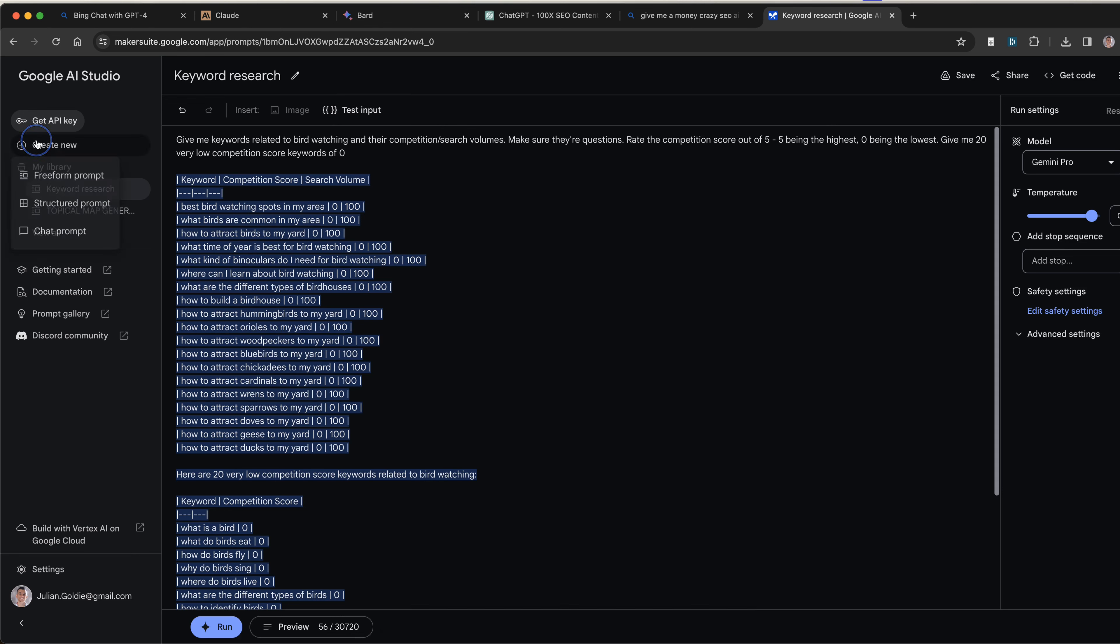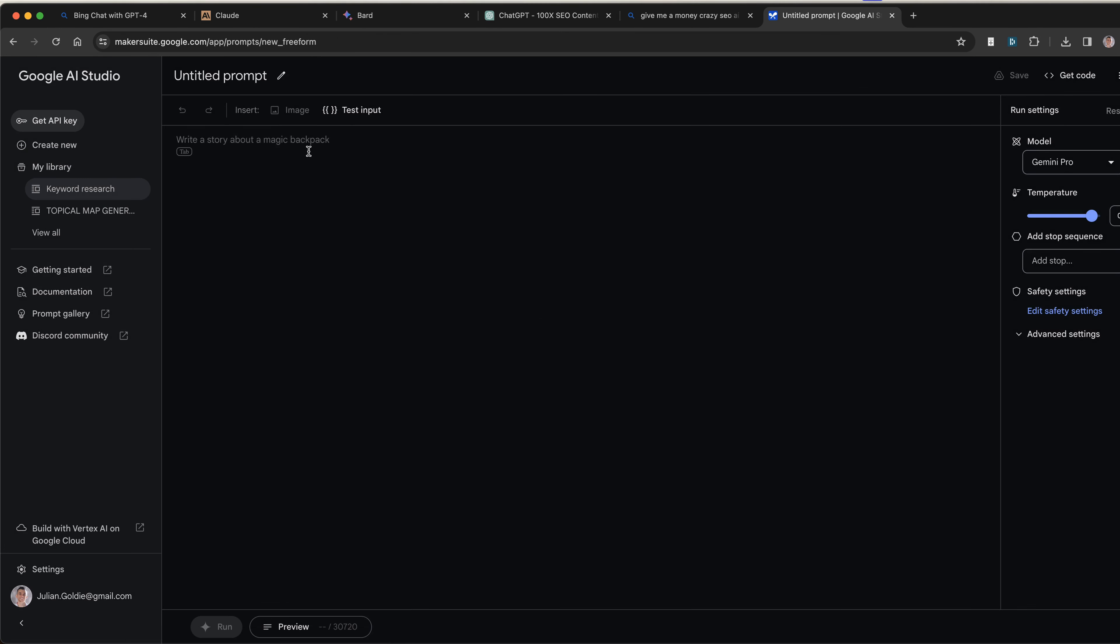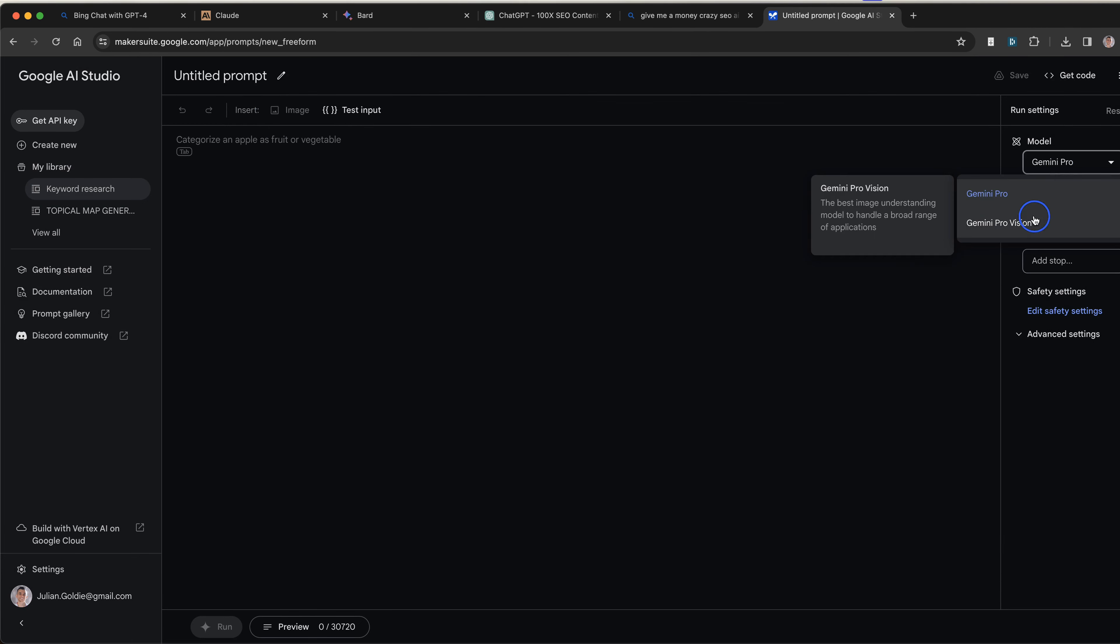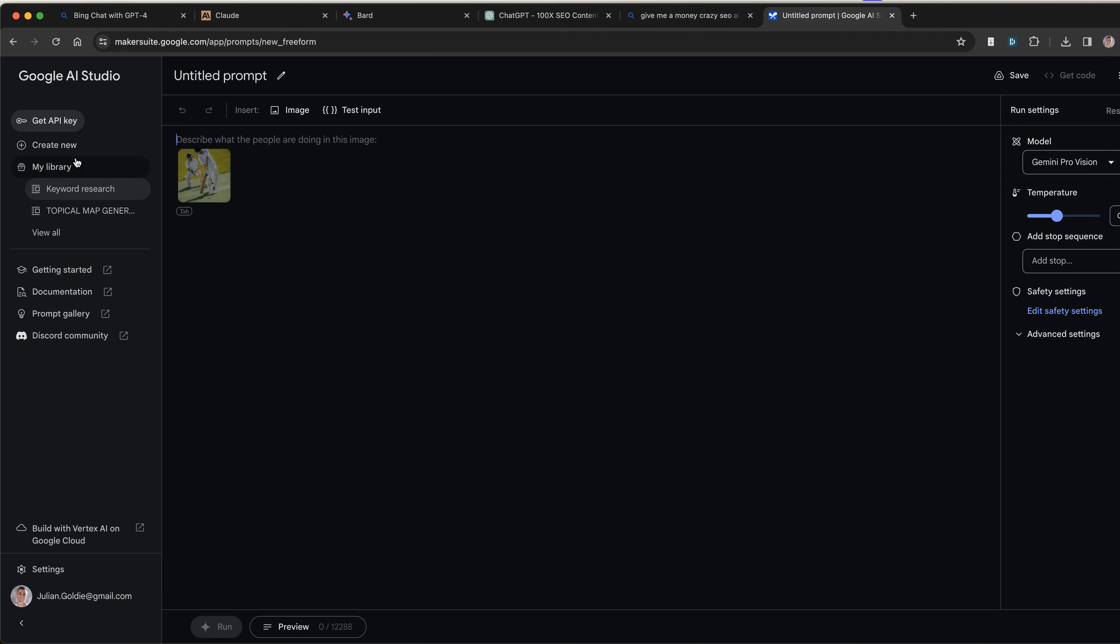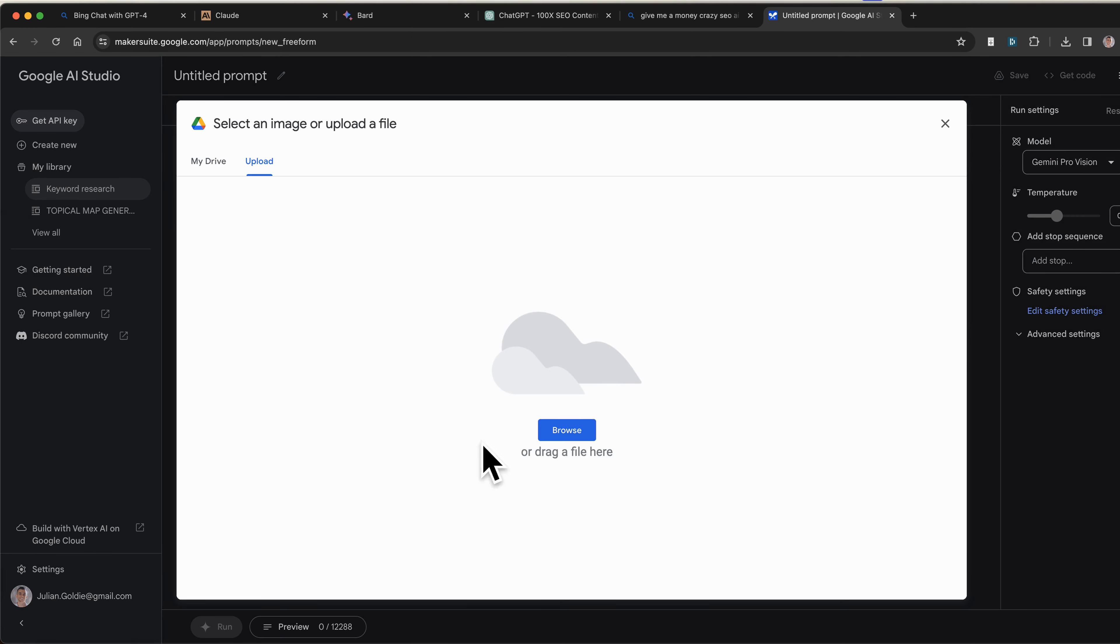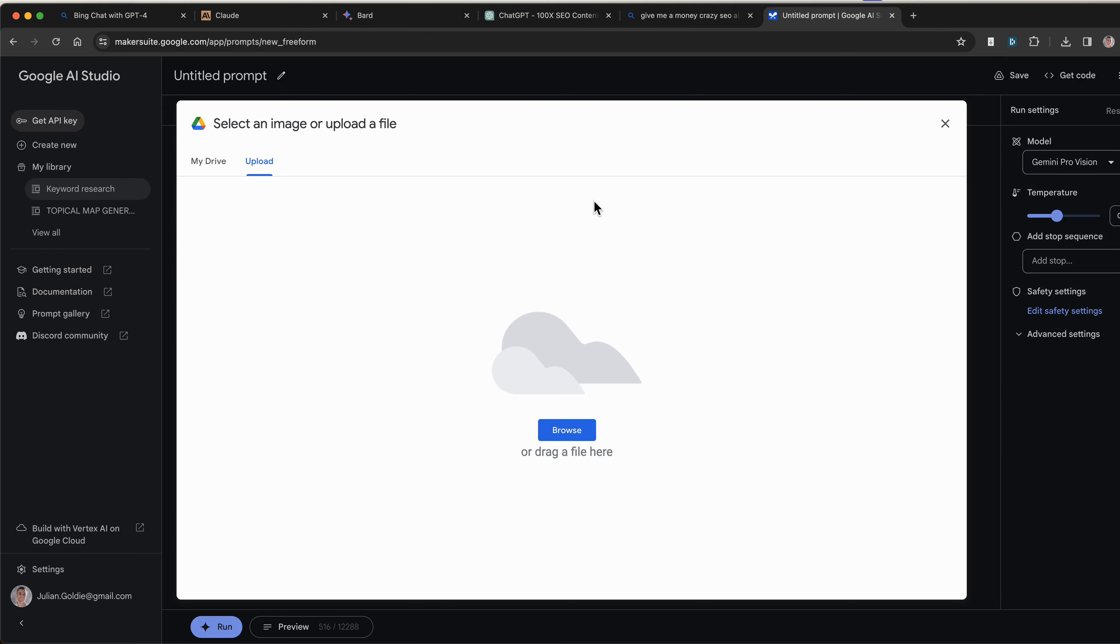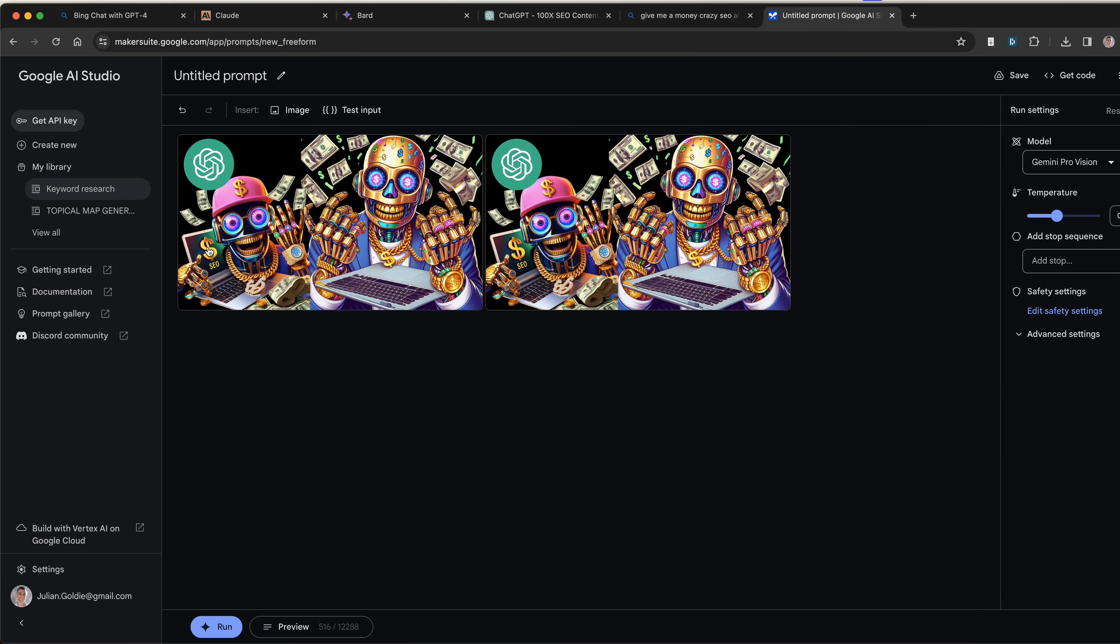The cool thing about Vision is that you can actually insert images and then the AI will generate responses based on that image. You might be wondering how do you do that? Because if you go to create new and then preform prompt, you can see that the image section is grayed out. You can't upload any images if you want to use Vision. So what you have to do is go to model over here, Gemini Pro version, Gemini Pro Vision. You can change the temperature. And from here you can upload images. I can upload an image onto my Google Drive. For example, this YouTube thumbnail that I've just uploaded, you can see it right here.